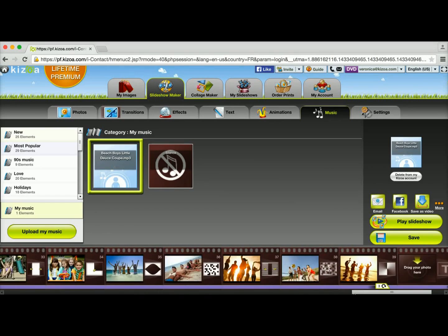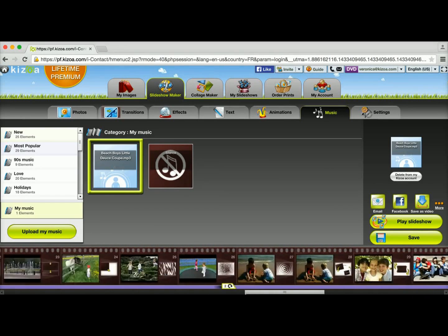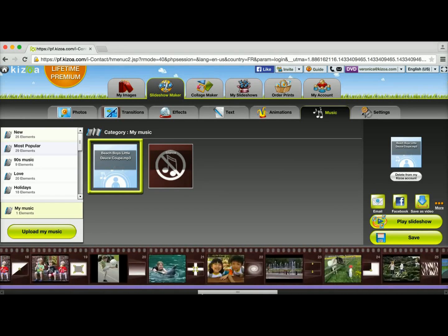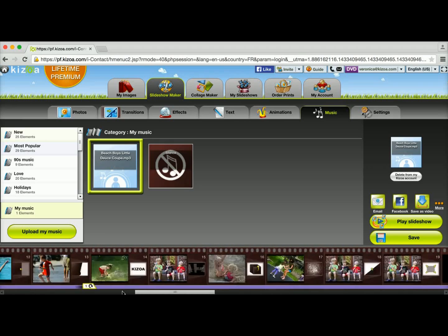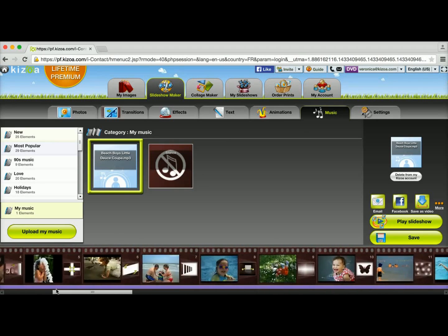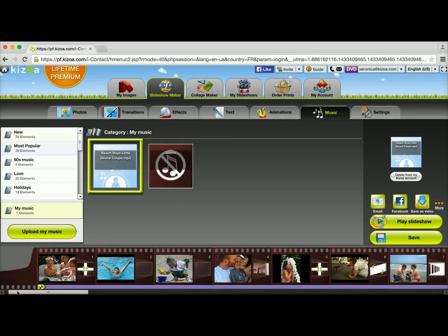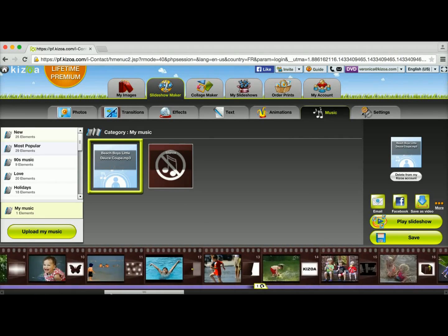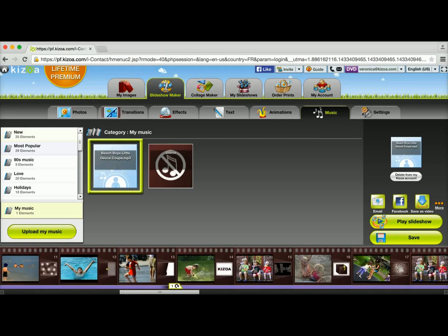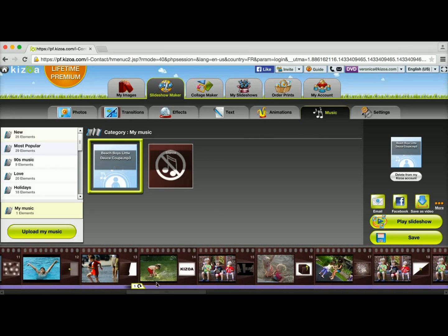This would mean if I were to leave just this one song on this slideshow, the song would replay three times in order to play through the amount of photos I have. If I don't want that to happen, then all I have to do is add some more music.